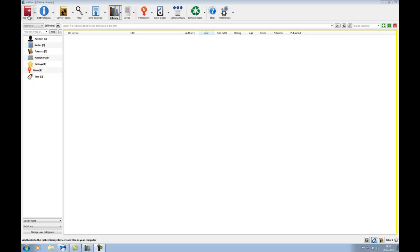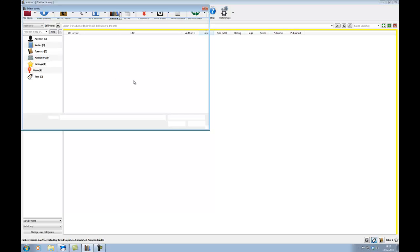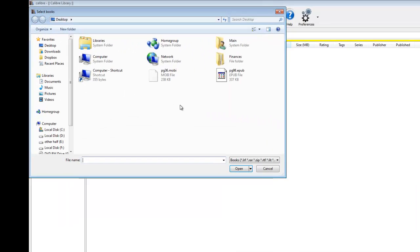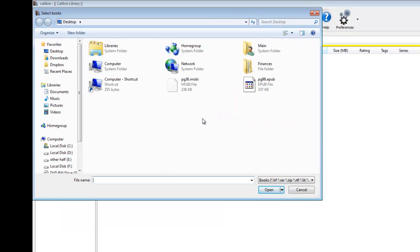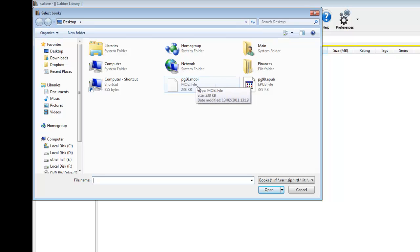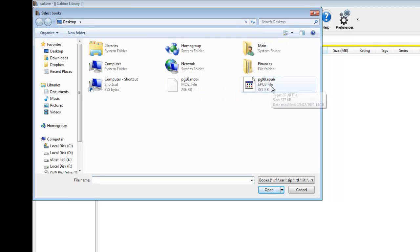We're going to add these to the library for Calibre now. So, if we go up here to add books, and click that, both these have been downloaded to my desktop. So, we've got the Mobi, which is the Kindle format. And then over here, we've got the ePub, which is the common format you'll encounter on the internet.